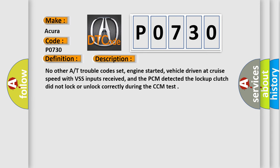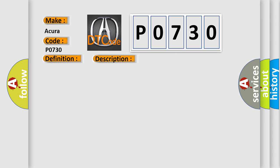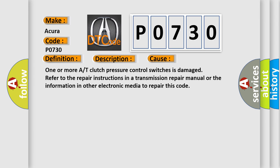This diagnostic error occurs most often in these cases: One or more AT clutch pressure control switches is damaged. Refer to the repair instructions in a transmission repair manual or the information in other electronic media to repair this code.